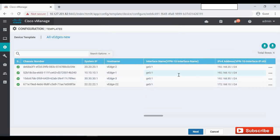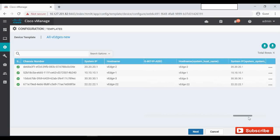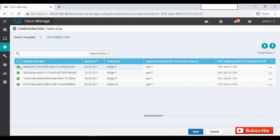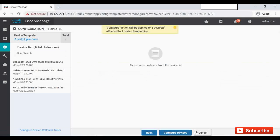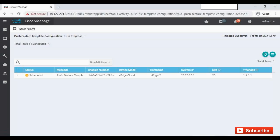Once uploaded, you can see all the device parameters have been entered — the interface IP addresses, next-hop IP, interface names — everything is now populated. On the left side, everything shows a green tick mark. Click Next, and you can see the template 'All VHs New' is going to be applied to VH1, VH2, VH3, and VH22. Click Configure, then Confirm to start pushing the changes to all four devices.